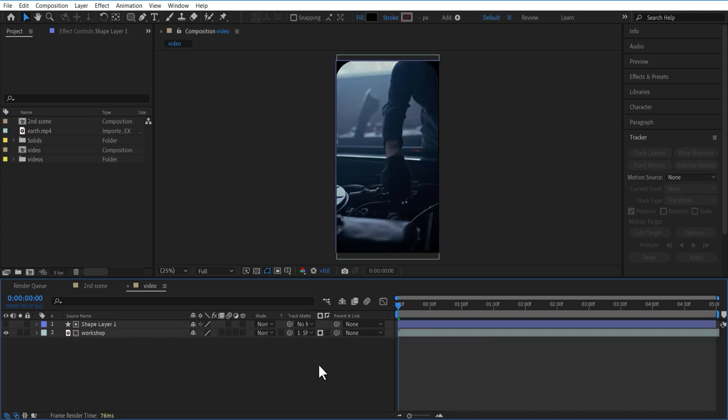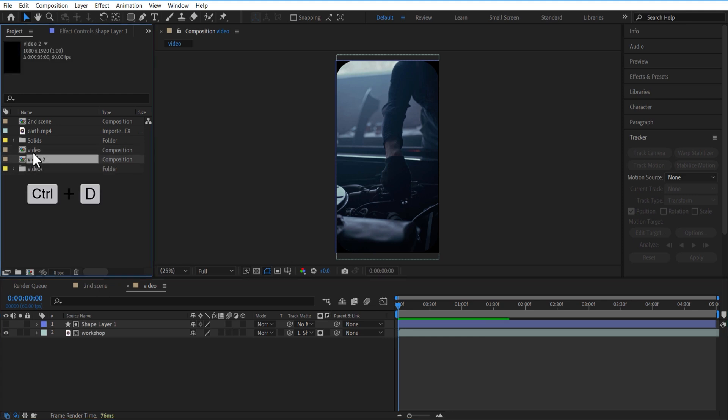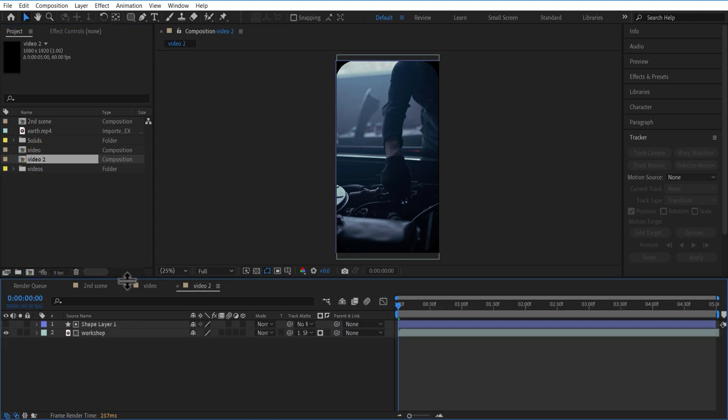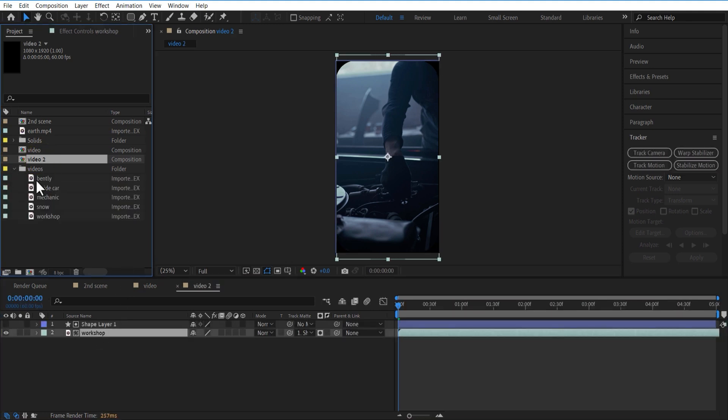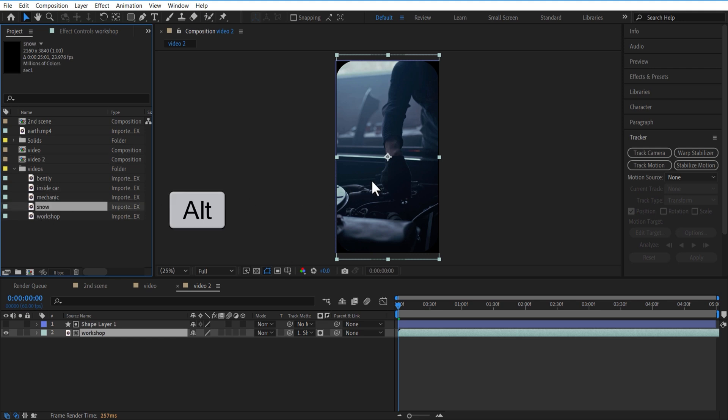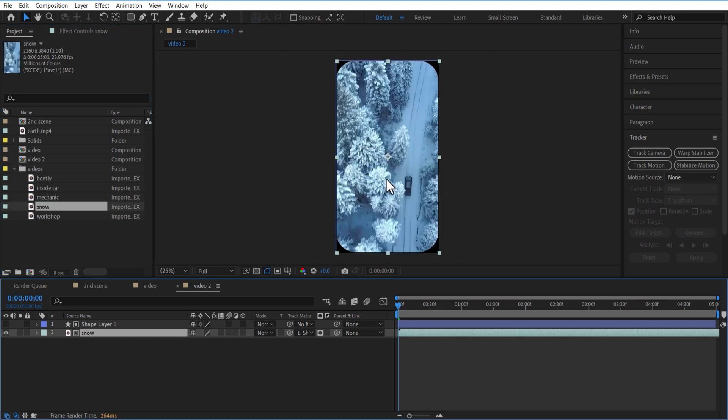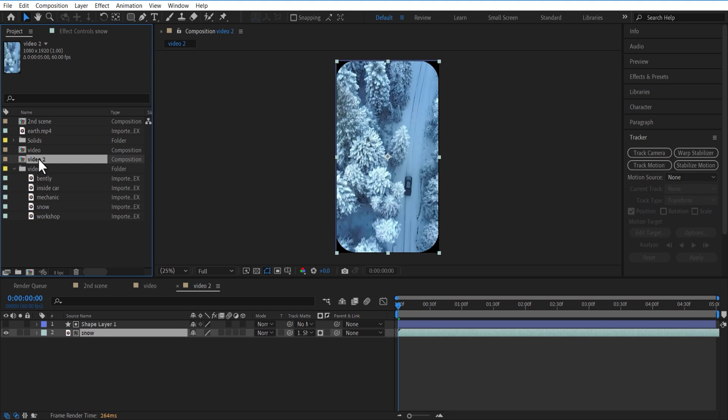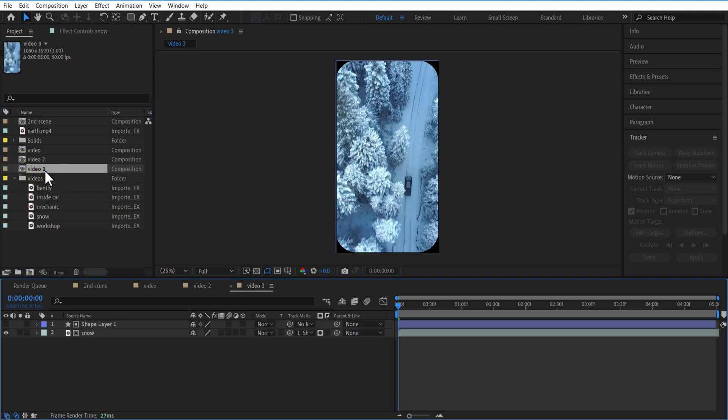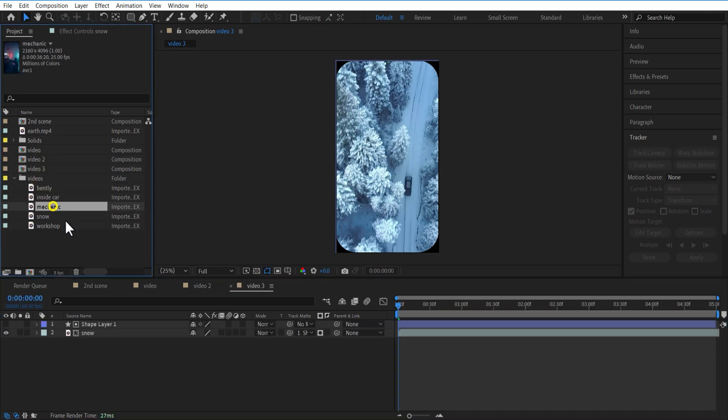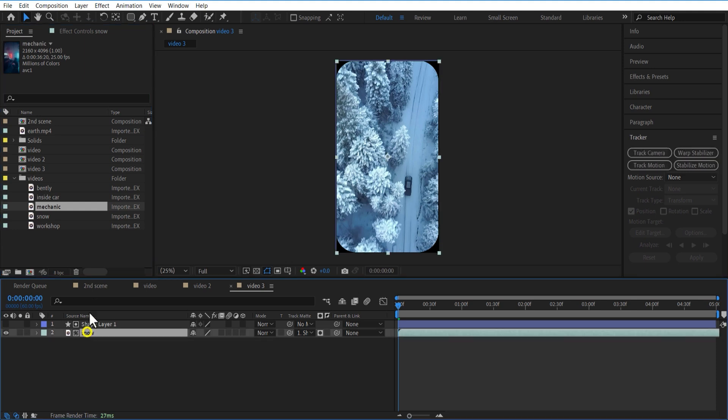Now go to this Project Panel. Create a duplicate of this video comp by pressing Ctrl plus D or Command plus D. Set the next video from Project Panel and add the video from Timeline. Hold Alt key and add this video in here. Again create a duplicate of video comp. Do the same steps. Add the next video in here by holding Alt key.